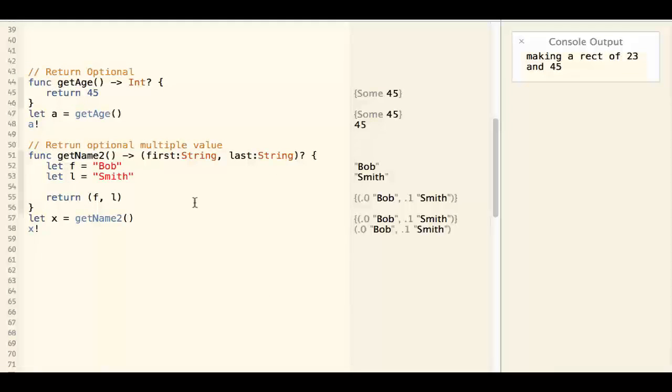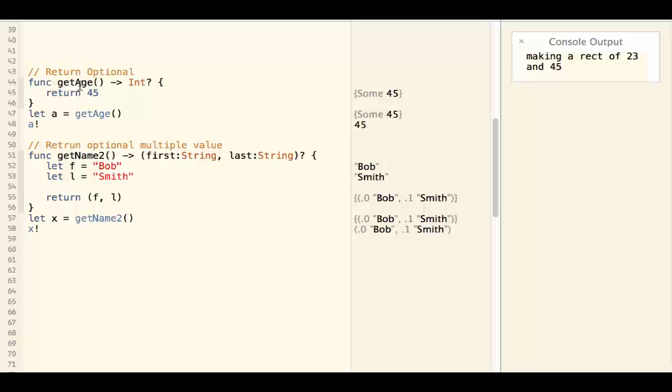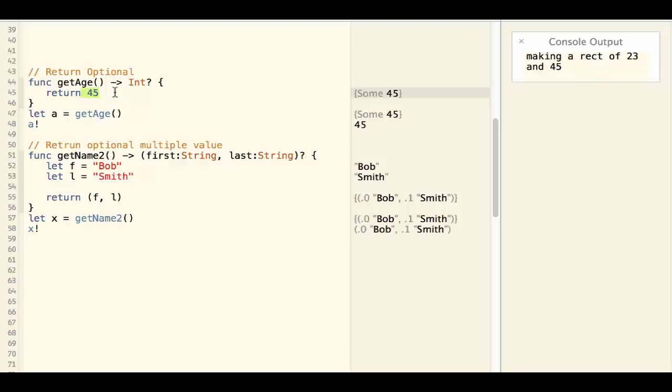A function can also return an optional. For example, getAge returns an integer optional. So the 45 is auto-boxed into an optional and returned.